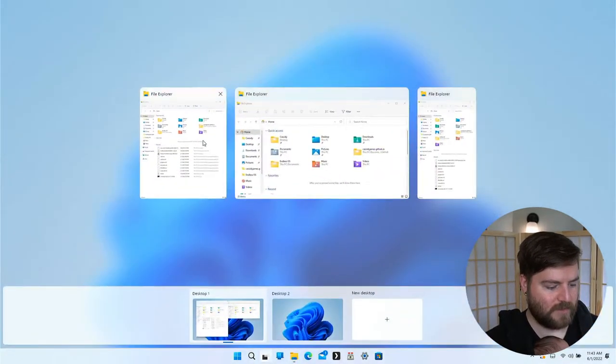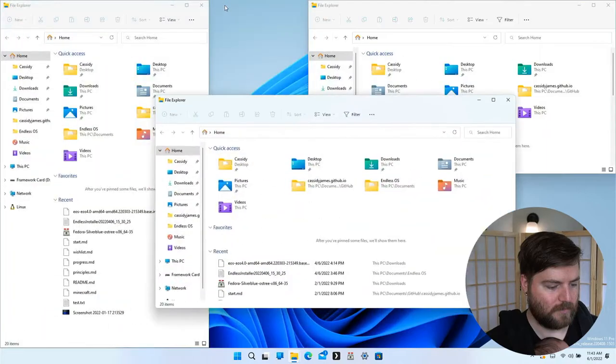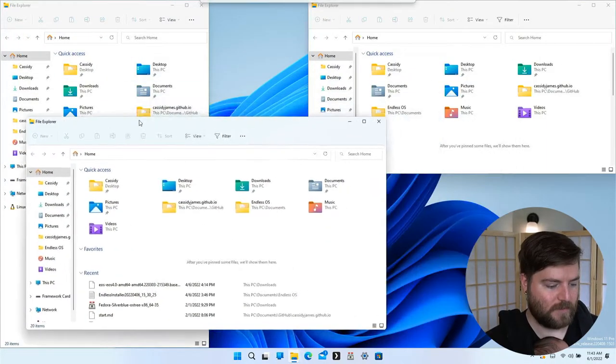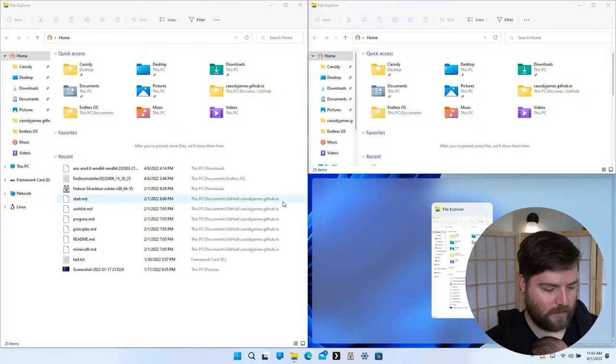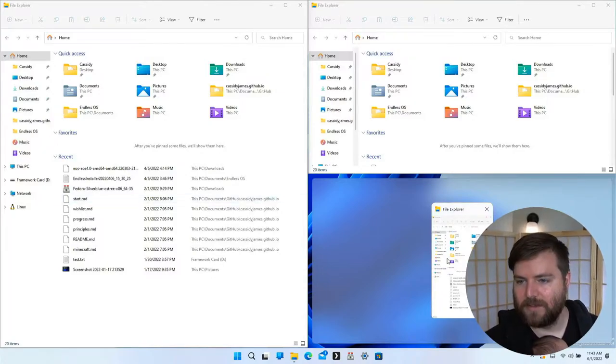But then you end up with this lone app. And now you see where this gets weird. It does do the tile suggestions, which I like, so you kind of feel like you're mixing floating windows and tiled windows.